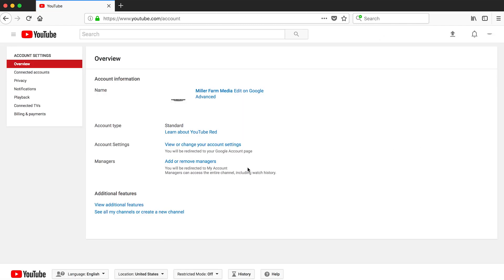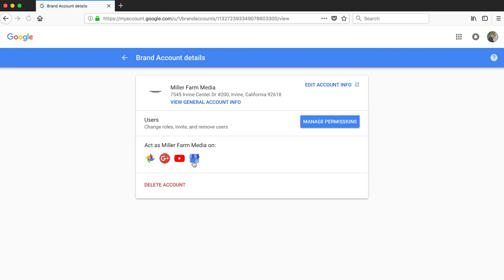Now on the screen you should see an overview of your account. On this page you'll see the word managers and right here is the button to add or remove managers. By clicking this it'll launch your account settings for Google because YouTube is connected to some of the Google services.